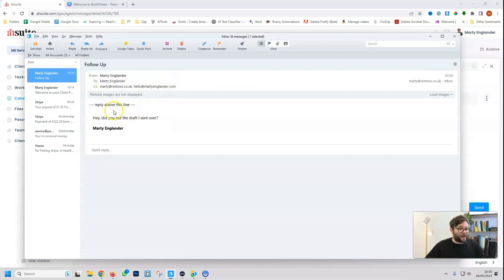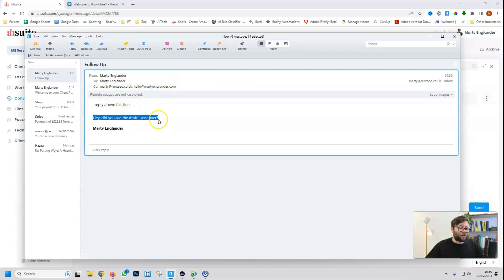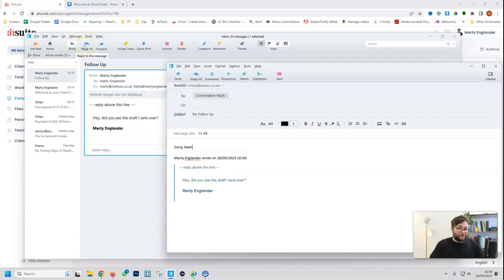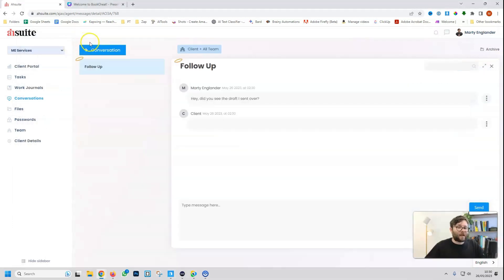And now in my email, that message has just been sent to the client. So if I reply, sorry, being mad busy, will check shortly. Then do send. And if we refresh, the message should appear here.